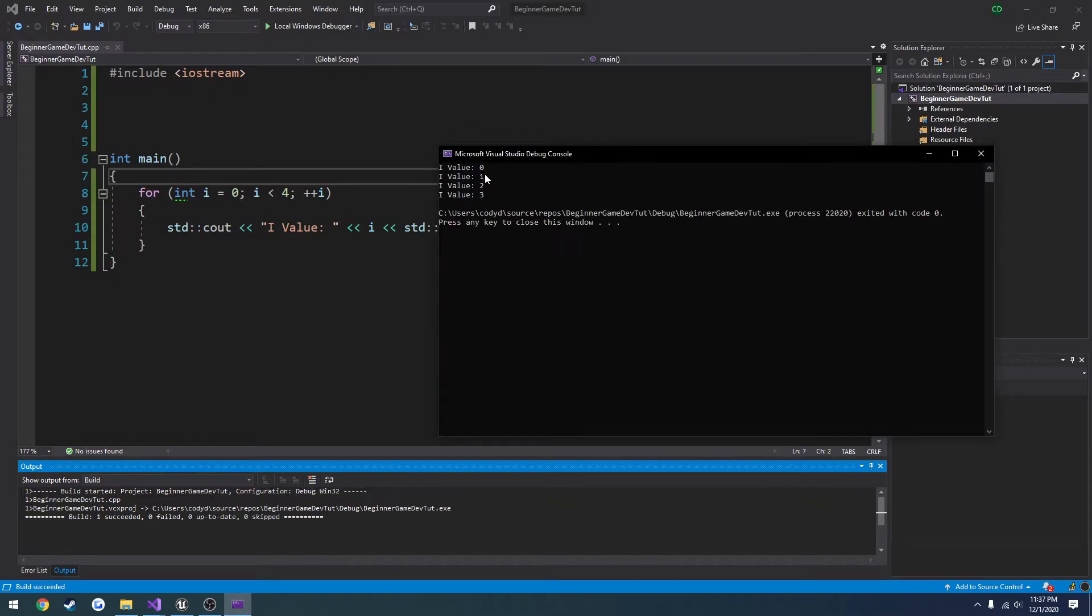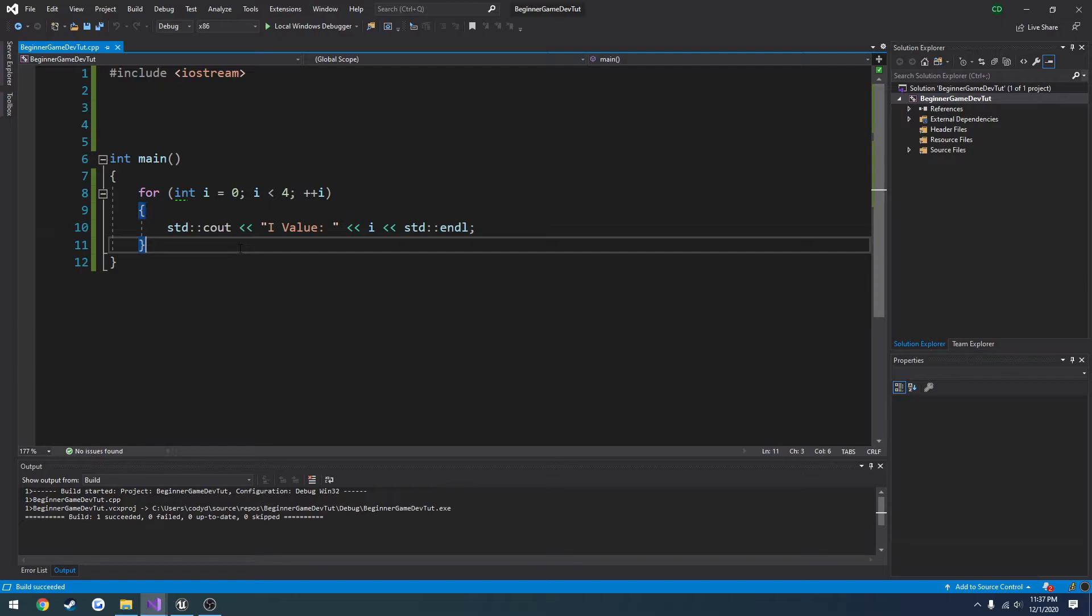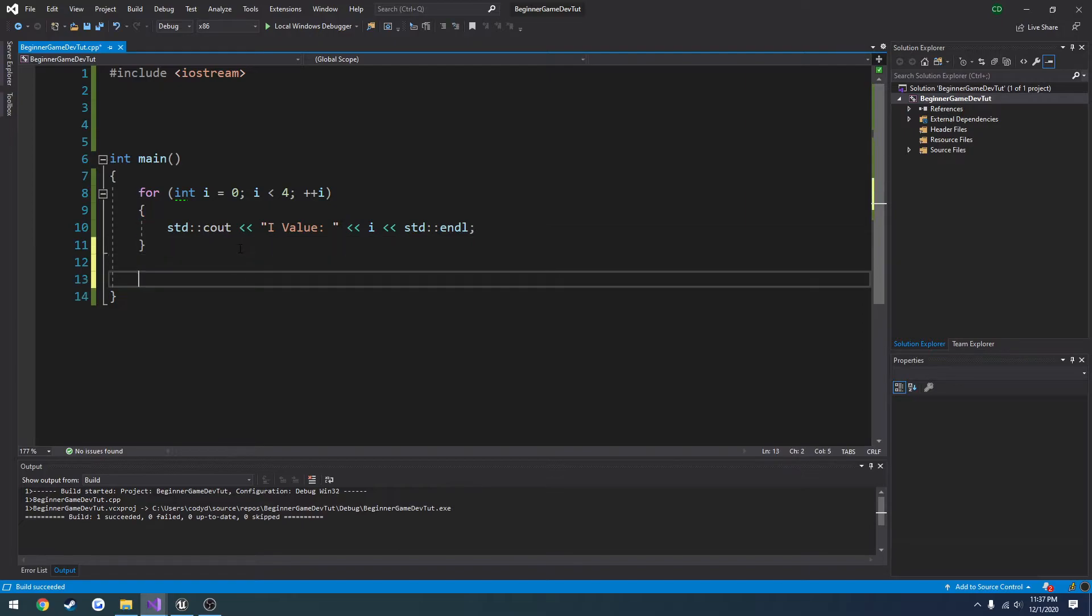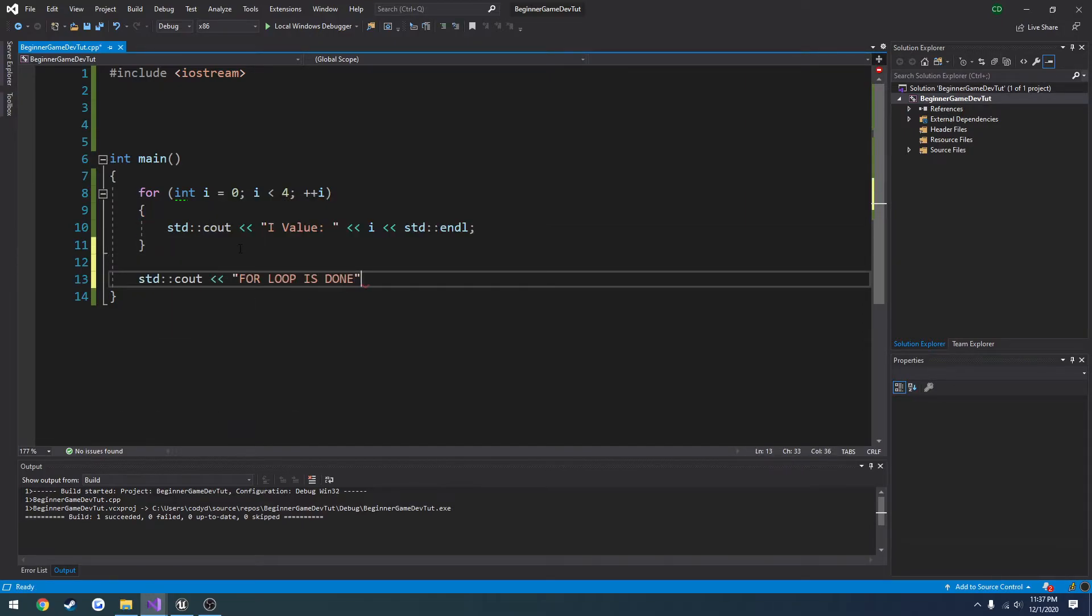So let's run it. It prints out zero, one, two, and three. So it's running four times, and then we end up out here.